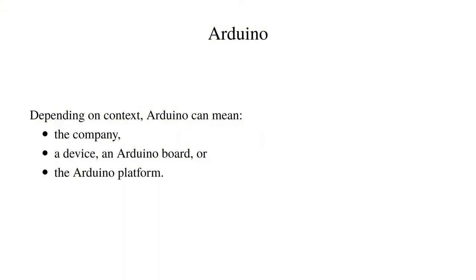Before we get into KiCad we first need an understanding of what an Arduino actually is. Depending on the context, the name Arduino can mean different things: the company, a small board or Arduino device, or the Arduino platform.